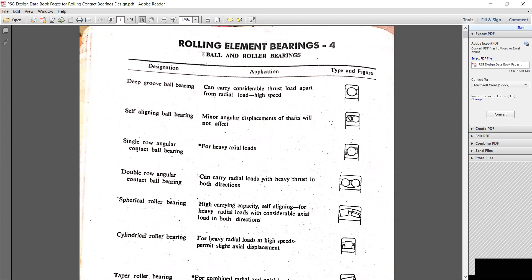In the next lecture, we will discuss cyclic loading acting on a bearing. Thank you very much for joining. If you have any doubt you can contact me or message me. If you have any query related to design you can also email me — the email ID is in the description box.